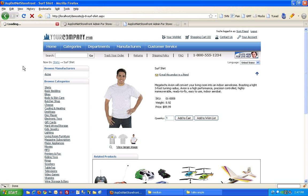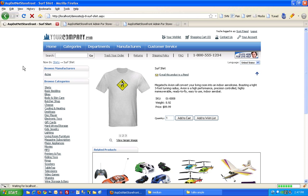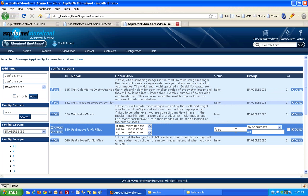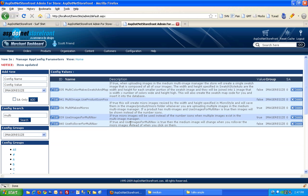There we go. So yeah, if you upload your different views and this is what you see and you want to change it to the micro images, you can just toggle that app config parameter called use images for multi-nav. There we go. I'll set that back on. I think most people like to see the images.